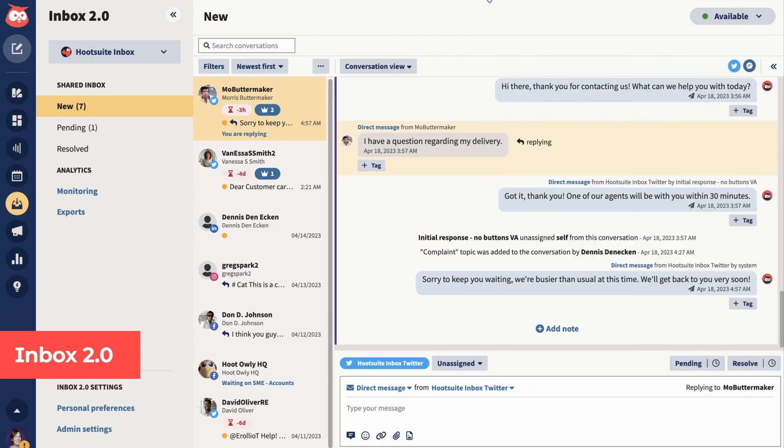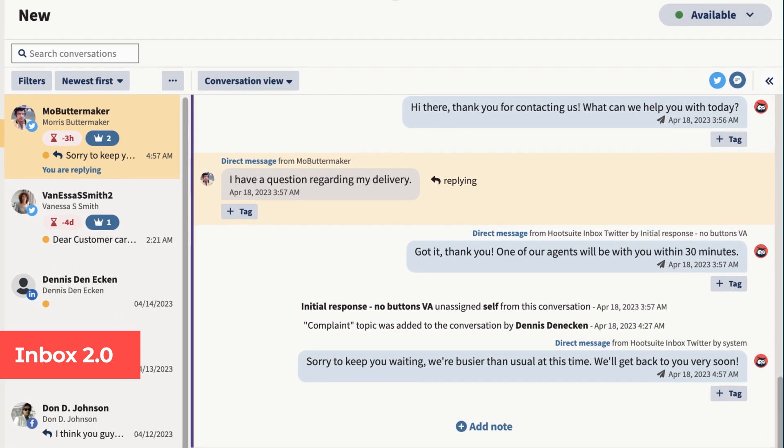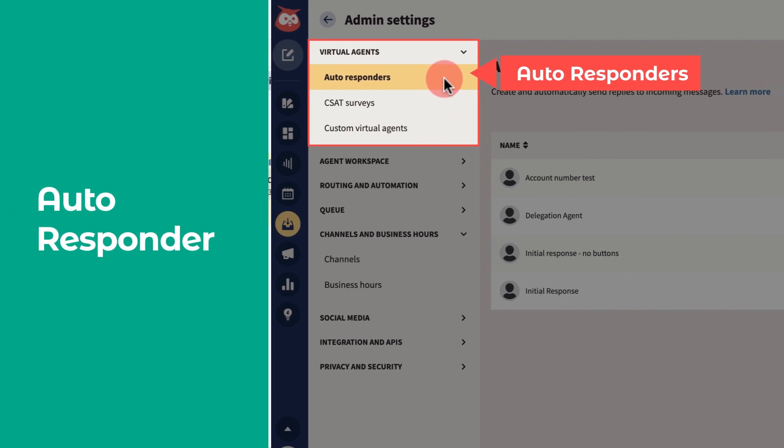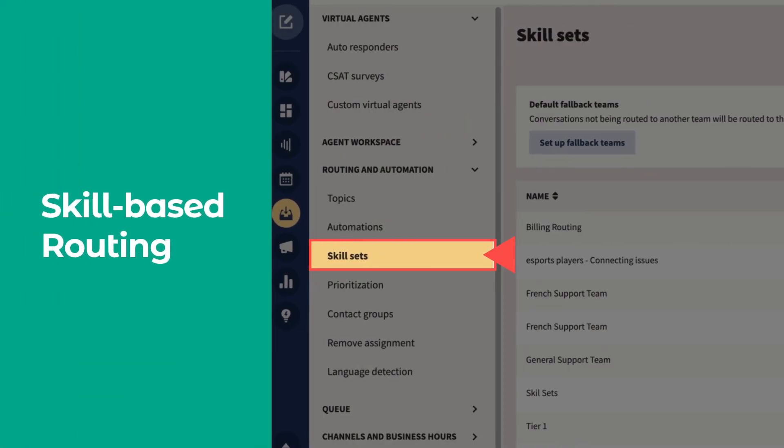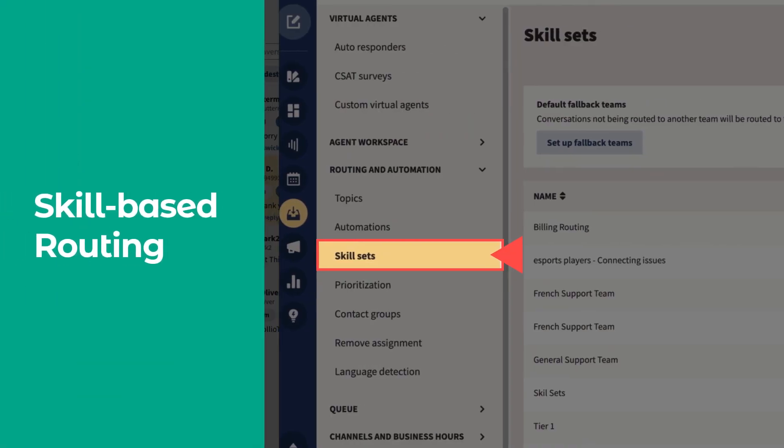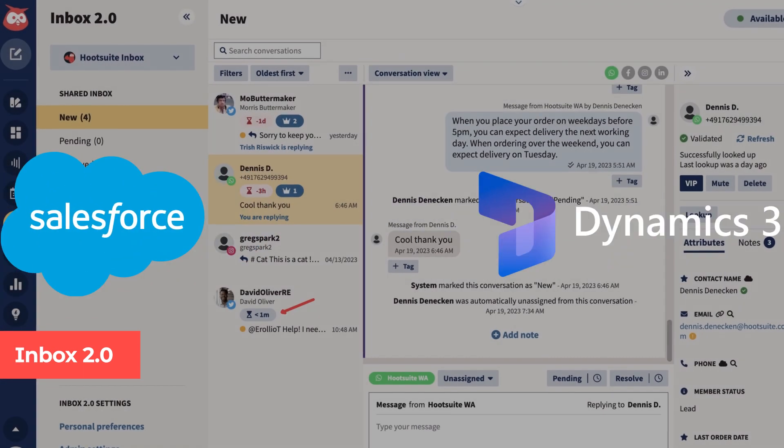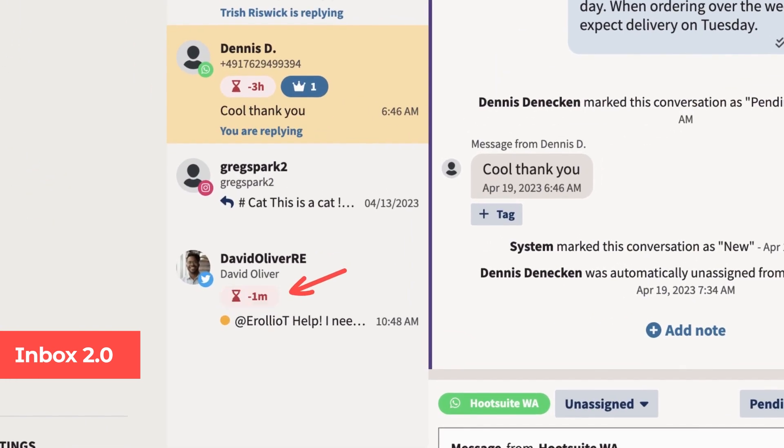Improve customer service and cut response time with automated features like autoresponder, saved replies, and skill-based routing. Connect your CRM, analyze your team's performance, and way more.